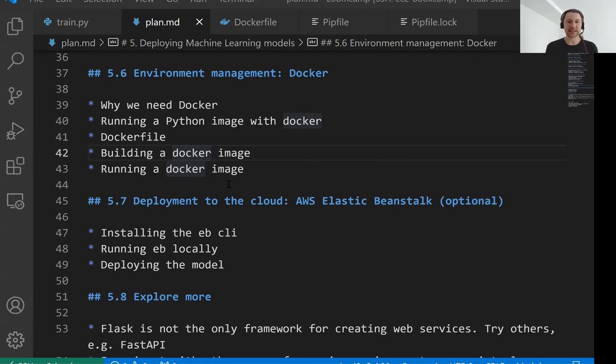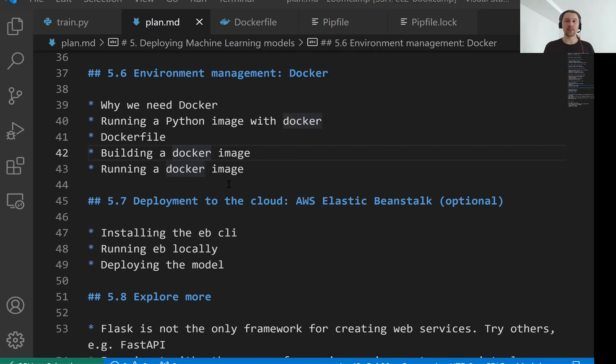Welcome back, this is lesson seven of Machine Learning Zoom Camp session five. In this lesson we will talk about deploying our Docker container to the cloud.